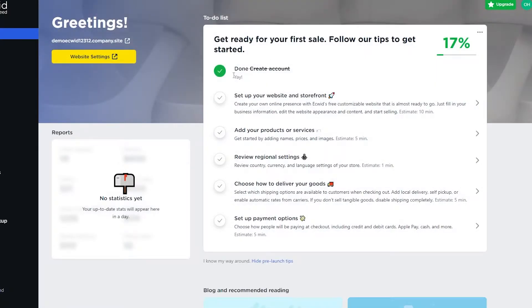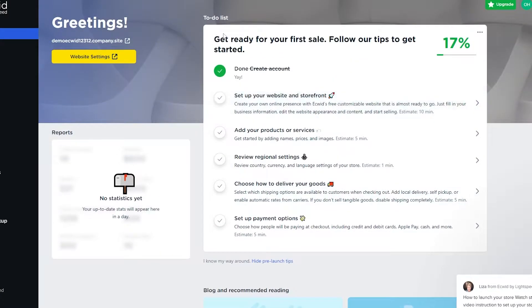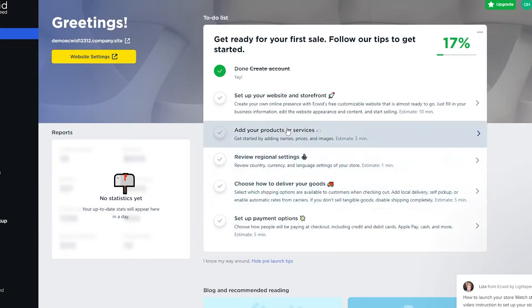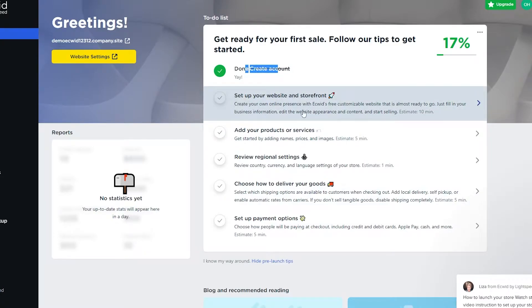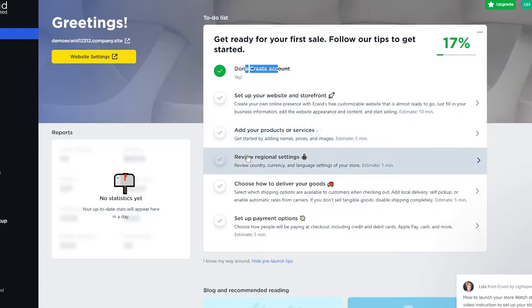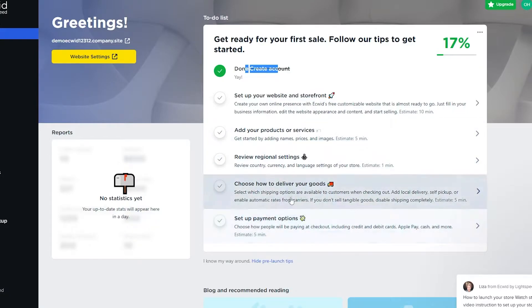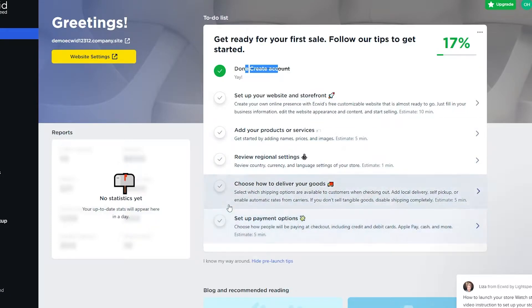This is going to be your dashboard. They give you a checklist to complete so you can get started. As you can see, we've already created an account. Next steps are to set up a website and storefront, add products and services, choose how to deliver the goods, and set up payment options.